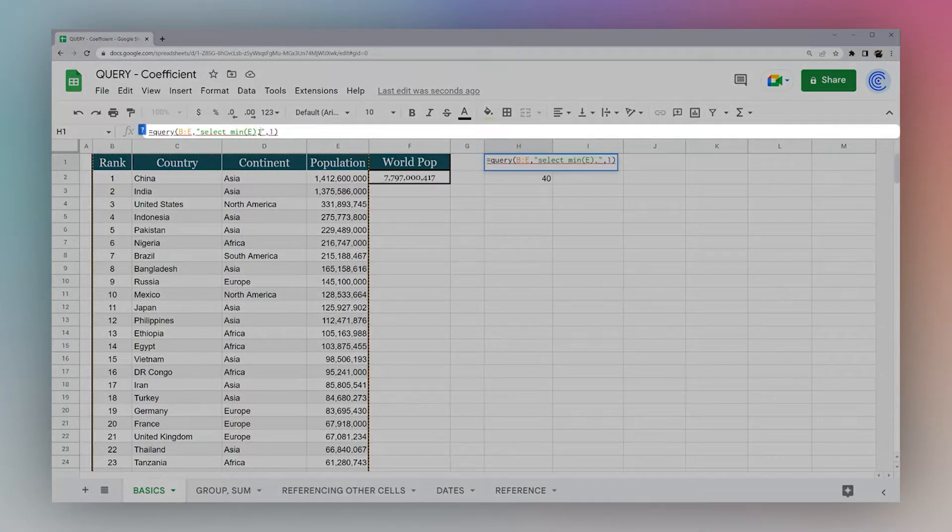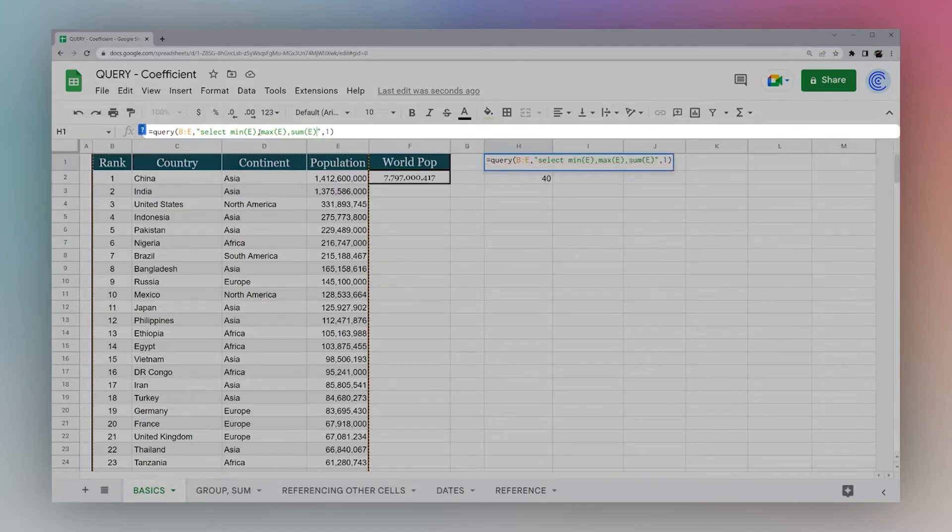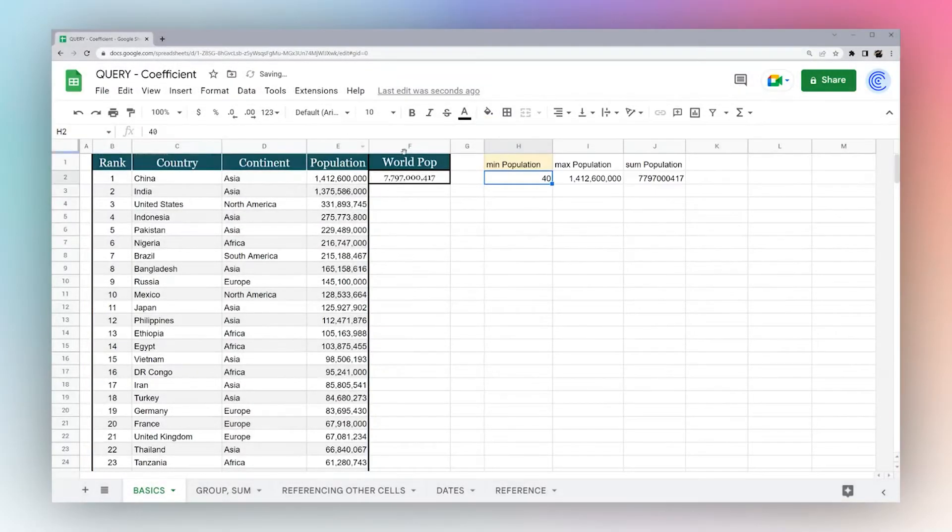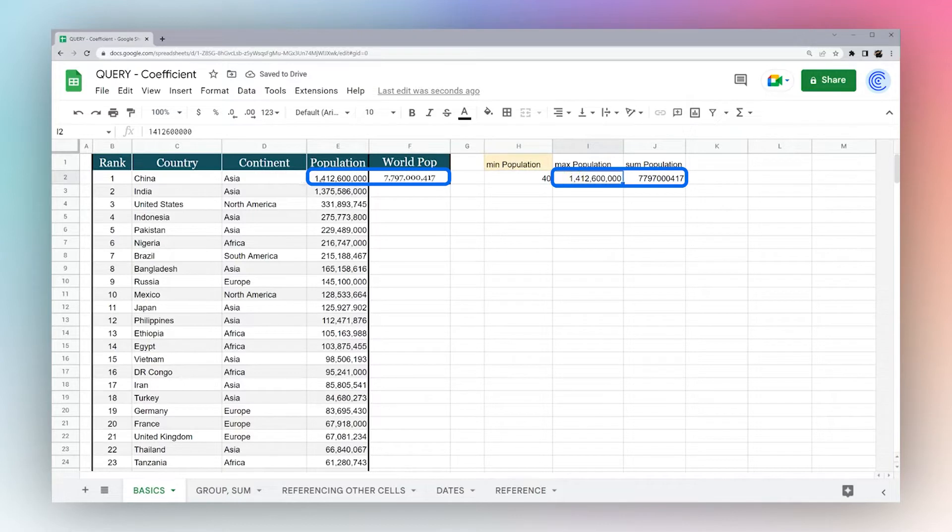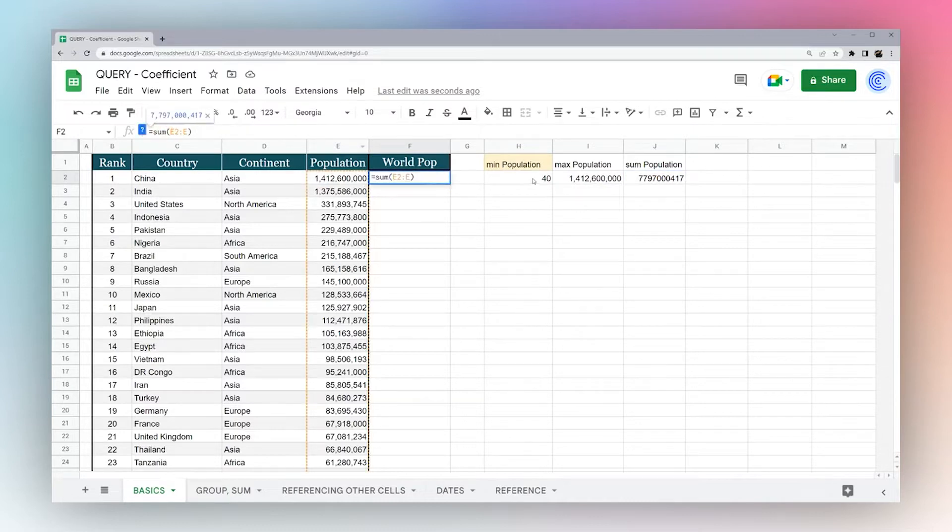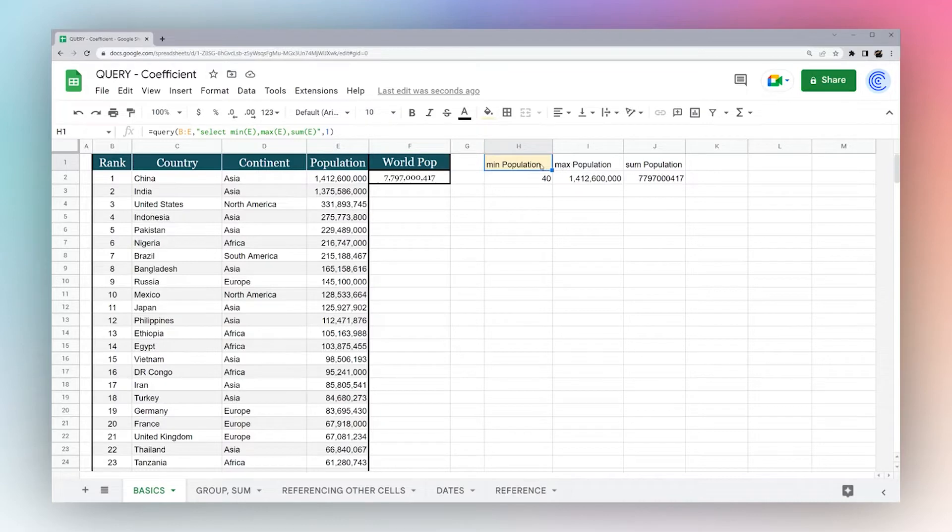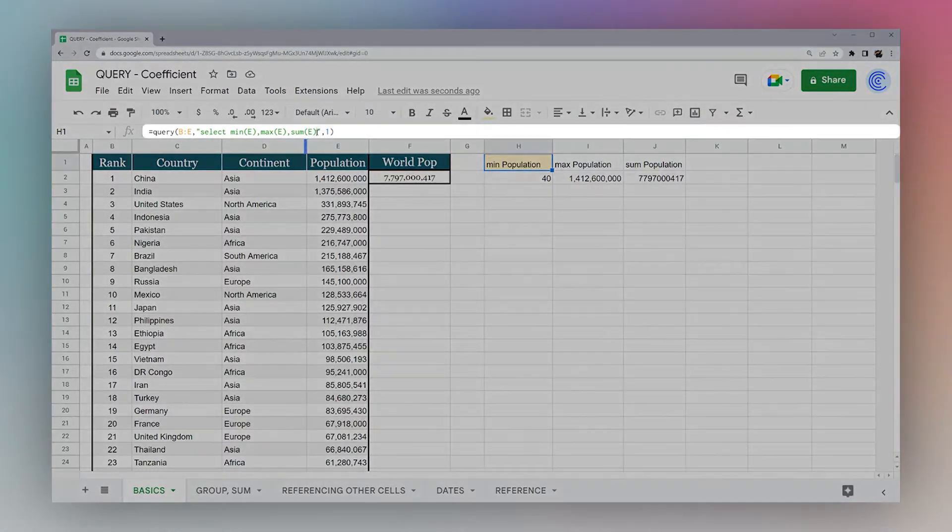So we can select min, we can select max, and we can select sum. Now you can see we have 40, 1.4 billion, and then the total sum, which we have this sum right here. You can see that quickly verifies that we have the same number.